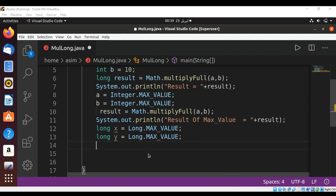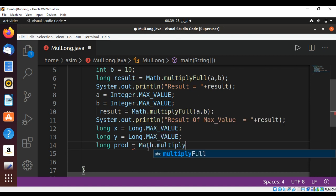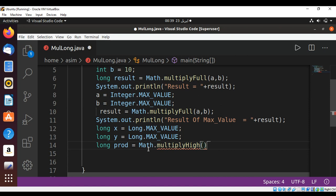Now we can use Math.multiplyHigh and save it in a long result. I will name it prod. Math.multiplyHigh and pass in our long values x and y.